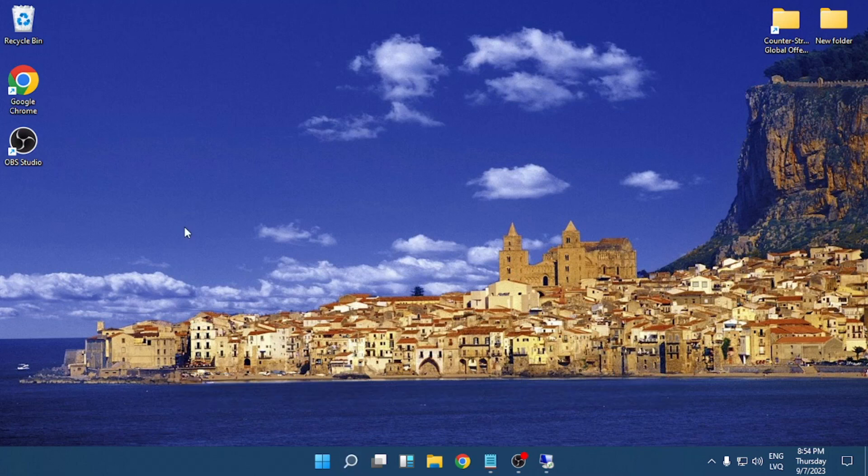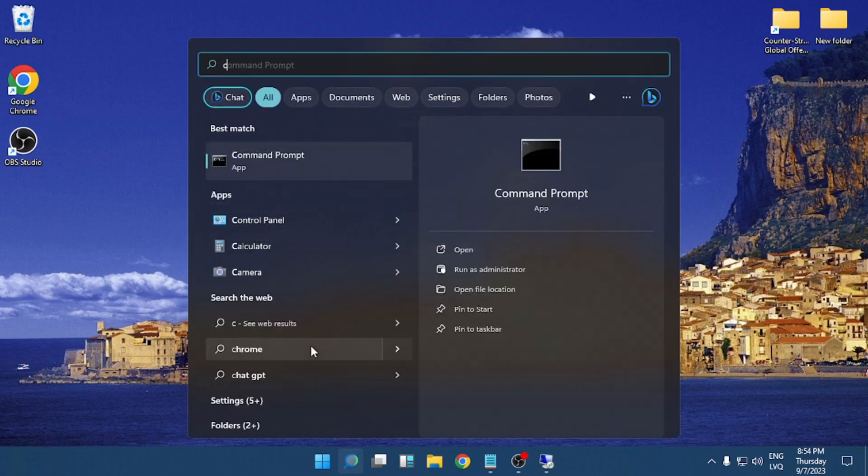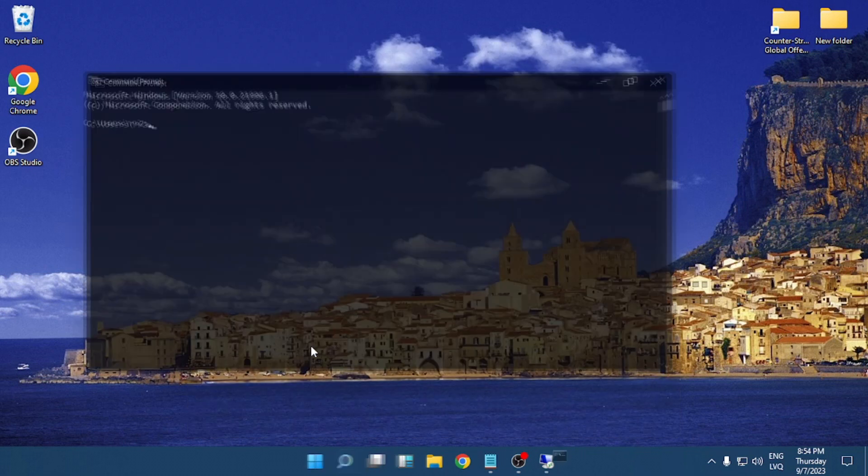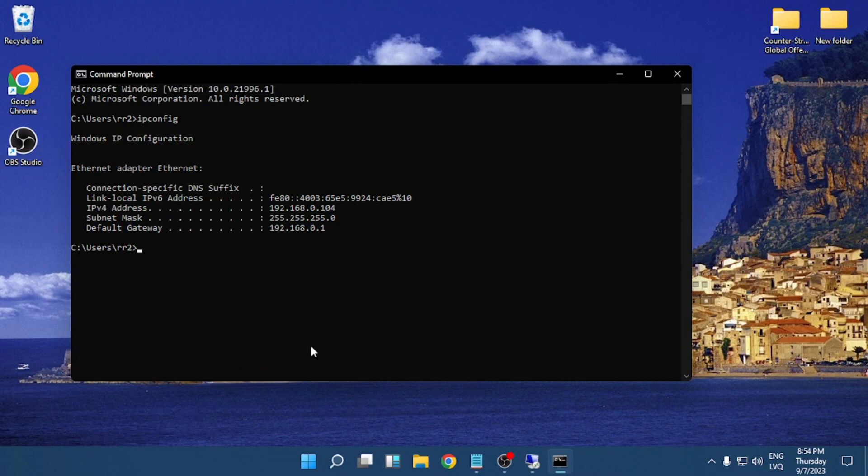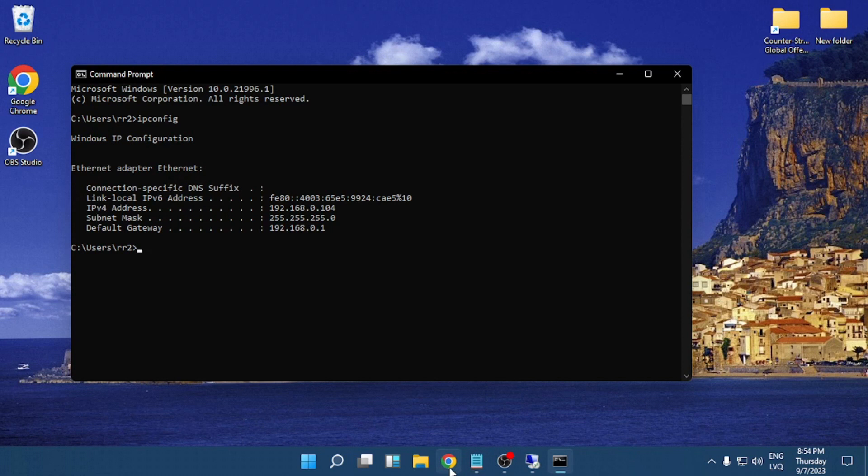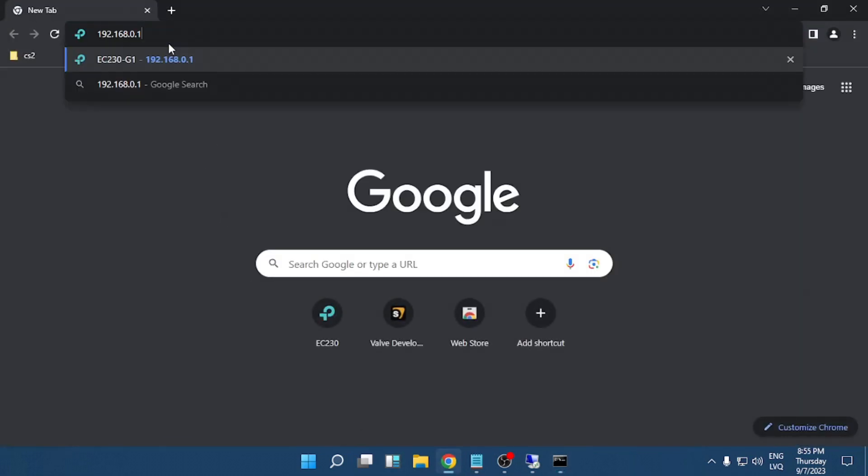Hello everyone, today I'm going to show you how to set up a Counter-Strike 2 server on Windows. The first step is to open CMD, write ipconfig, find your default gateway, copy it, open your web browser, and paste it there.